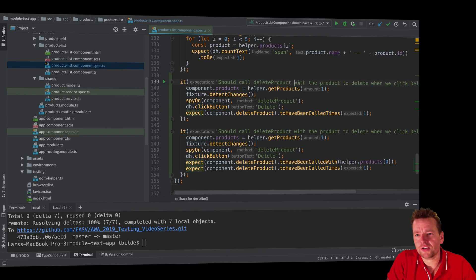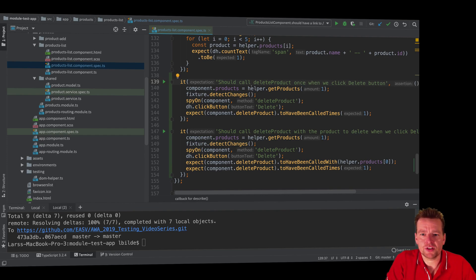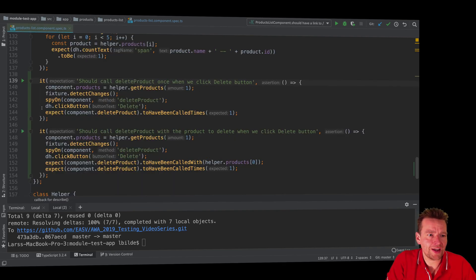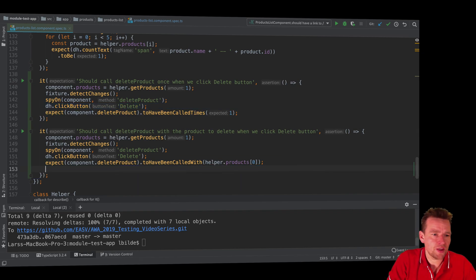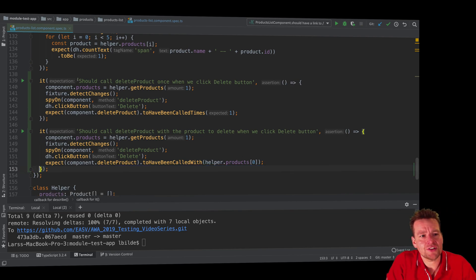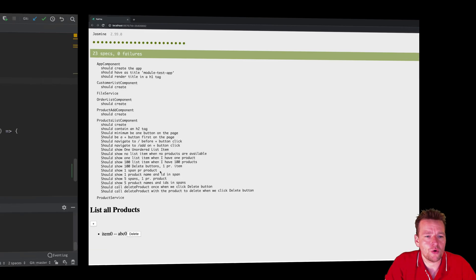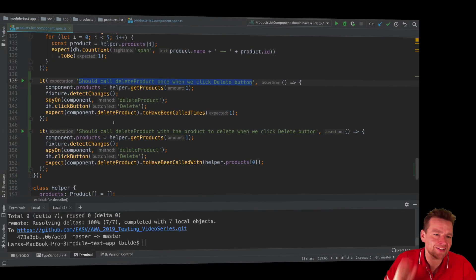Let's just call it once and make two separate methods instead of two expects. The first one says it should call delete product once when we click the delete. The second one tests that we delete with the correct product. The reason I prefer separate methods is it's easier to read which test failed. Now I just have two methods — that's pretty much all we had to do.